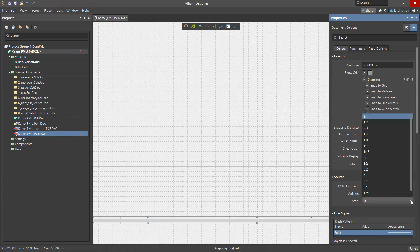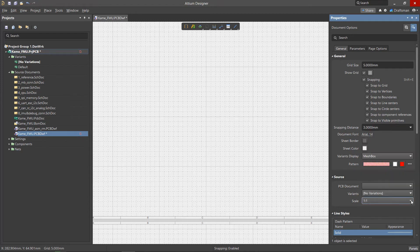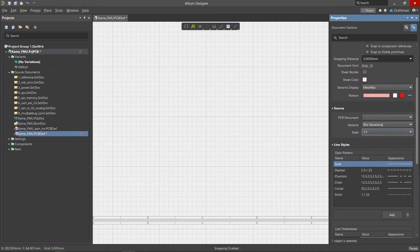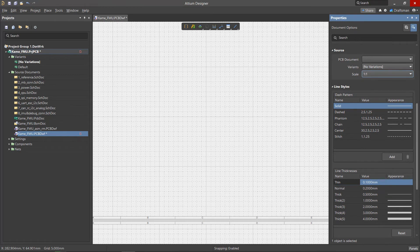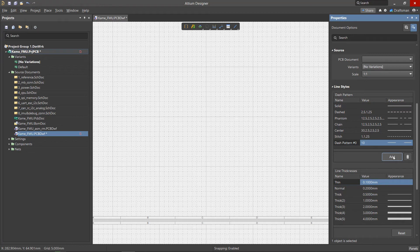In the Scale menu, you can set the scale at which the view will be built. The Style Line section lists a set of preset lines, each of which can be adjusted or created using the Add button. In the Value column, the numeric string indicates the length of the segments and the length of the gaps between them.